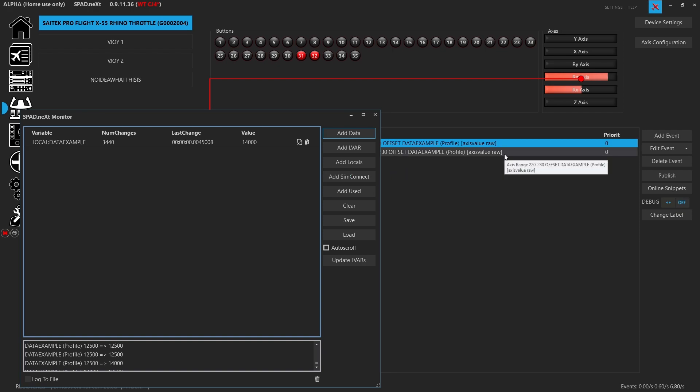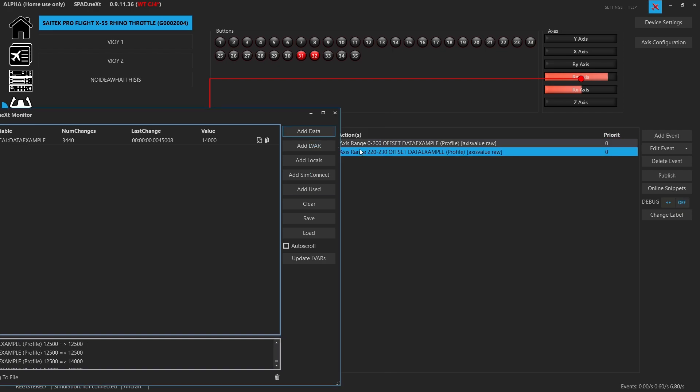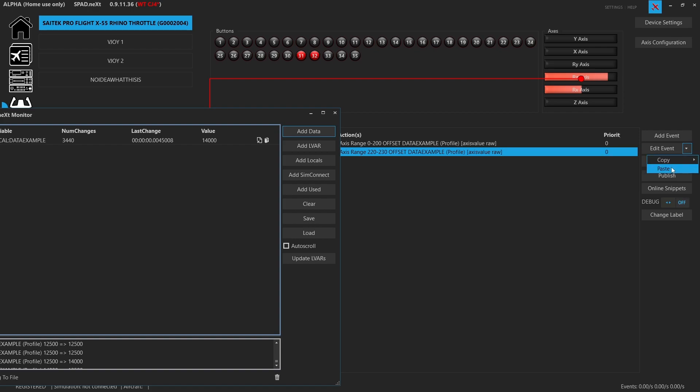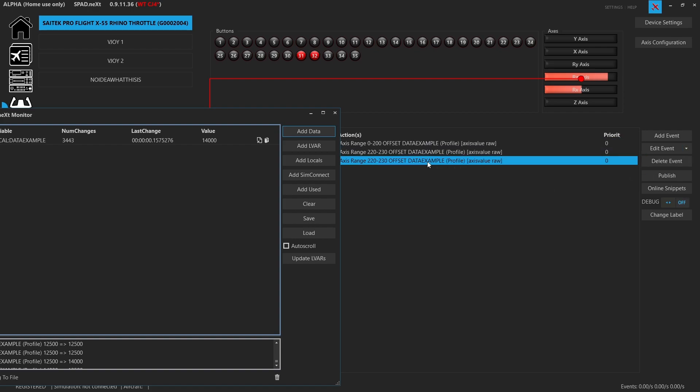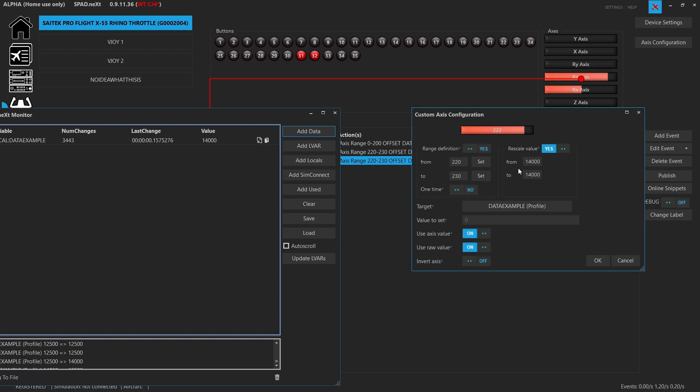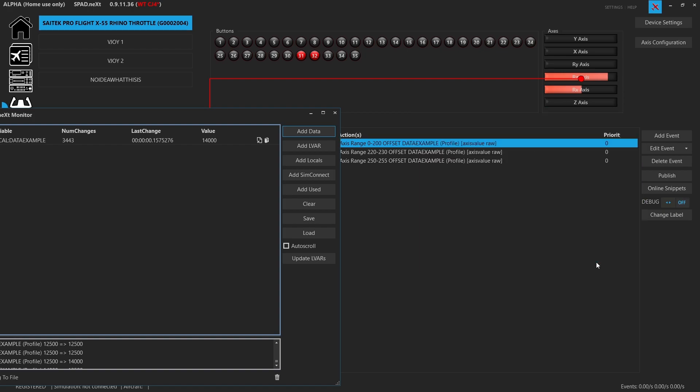So now for the final one, what we would do is a similar thing. We're going to copy this, copy this event, paste it. And then this would be like setting max or toga detent. Well, I can now just go 250 to 255. And now we've got our 16,383, 16,383. Now you've got those ranges where you've got extra play. So you don't have to worry about it jumping and skipping. And you've now created your own detents and ranges.